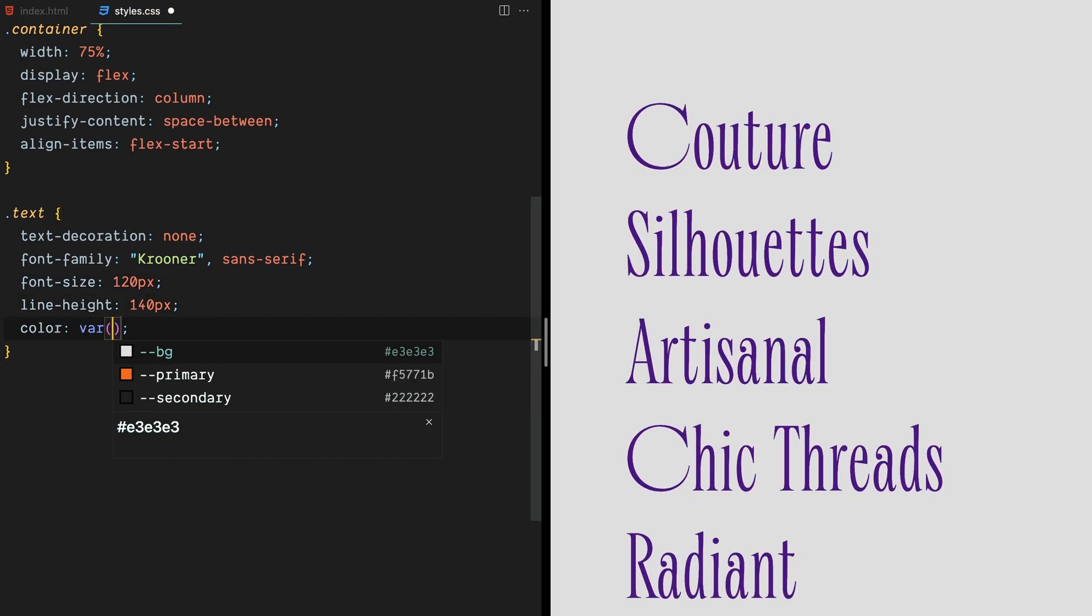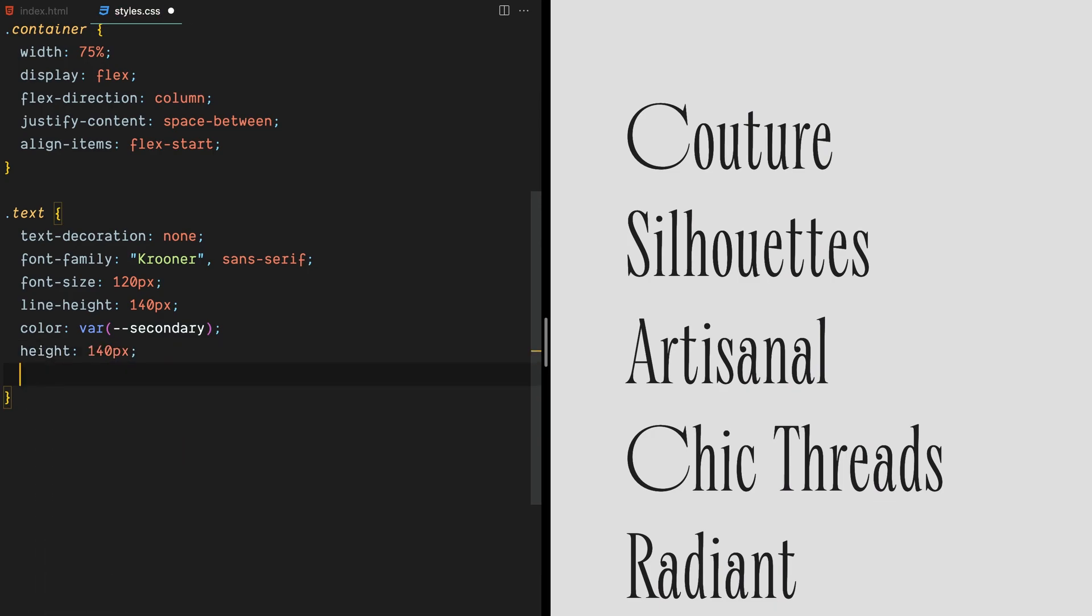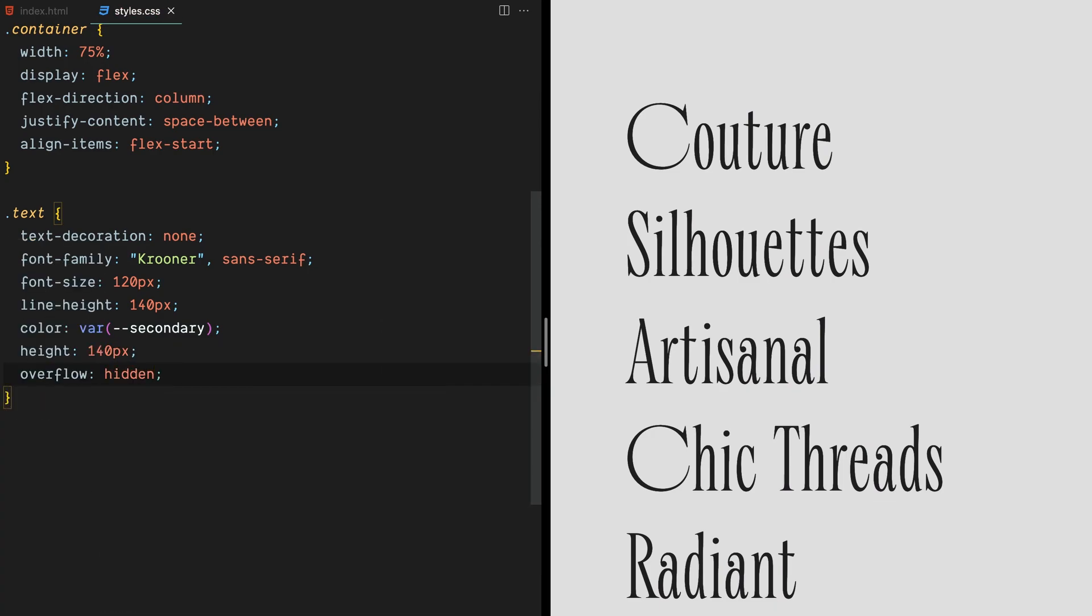And while we're at it, let's also set the height and overflow to hidden. We'll need these properties later on when we clone the letters and hide them until they're hovered over.